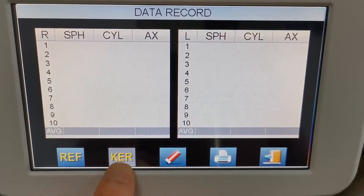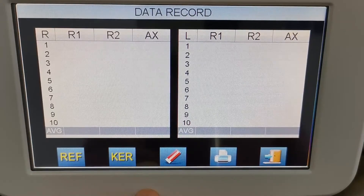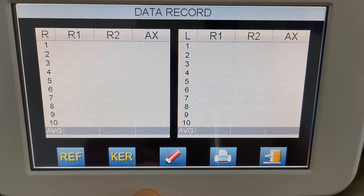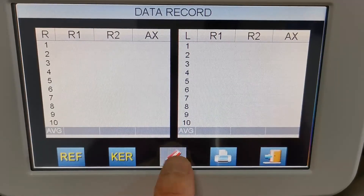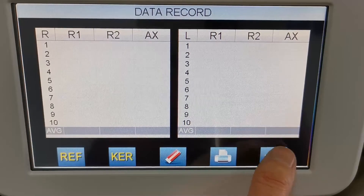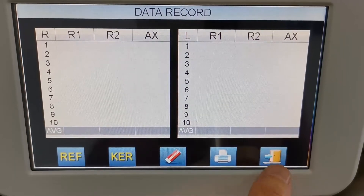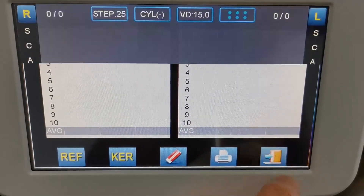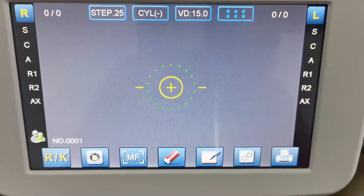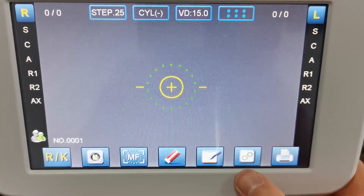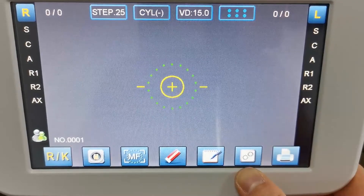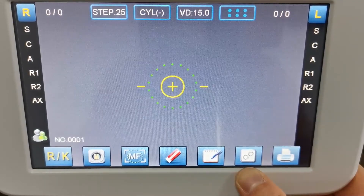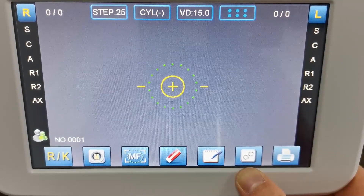And you can check the keratometer mode here as well. Here is the setting menu to set all kinds of parameters.